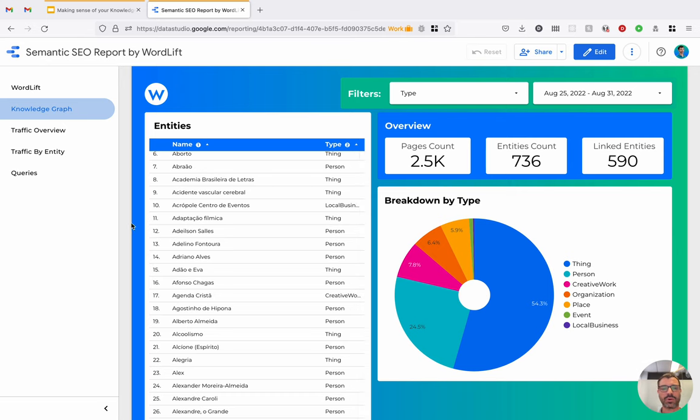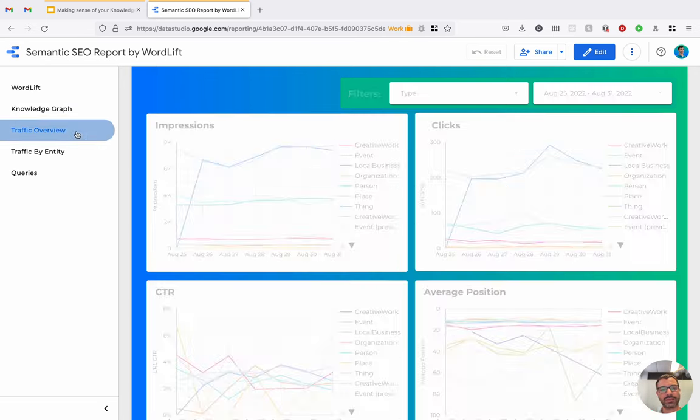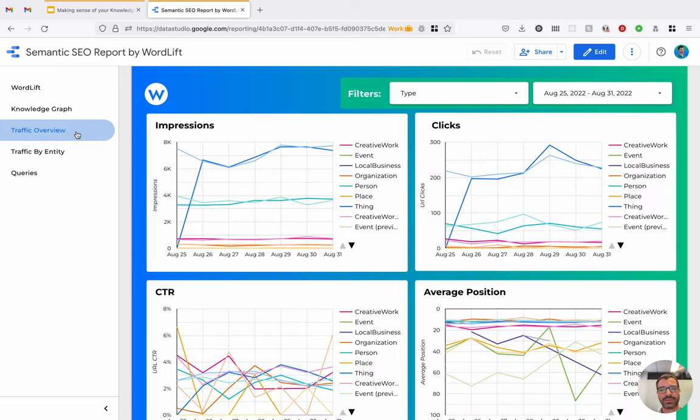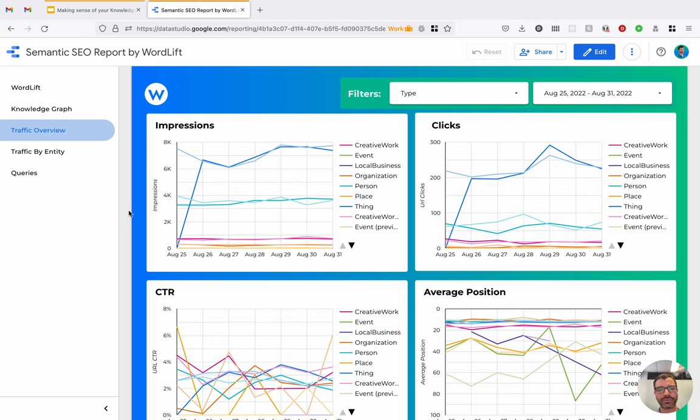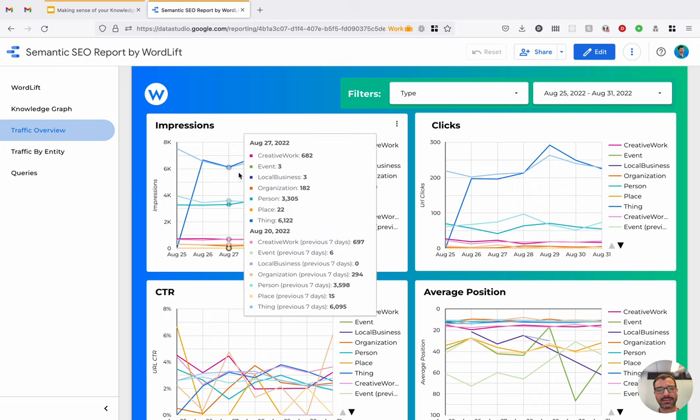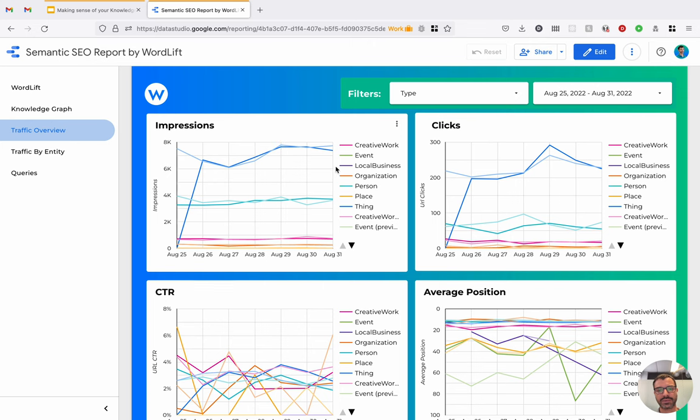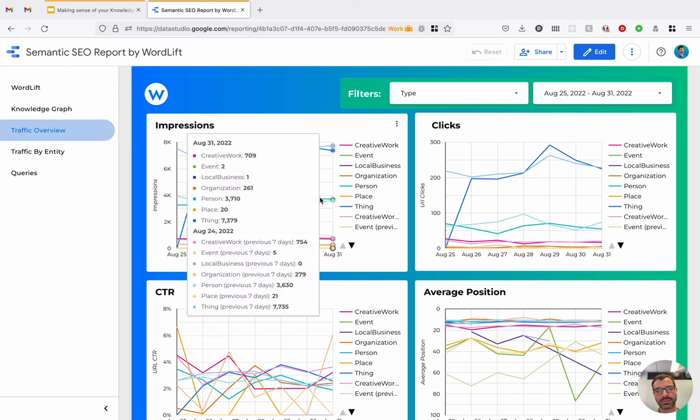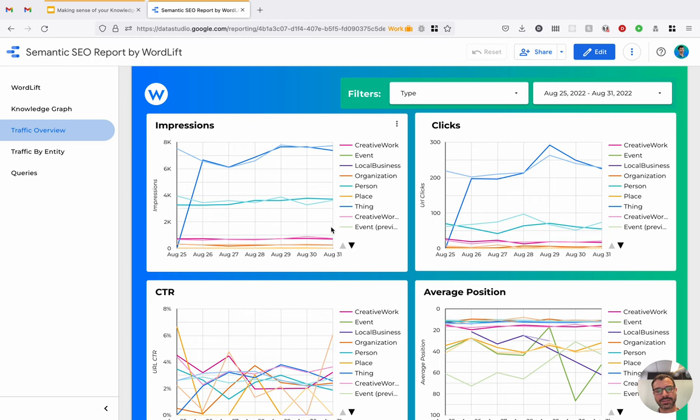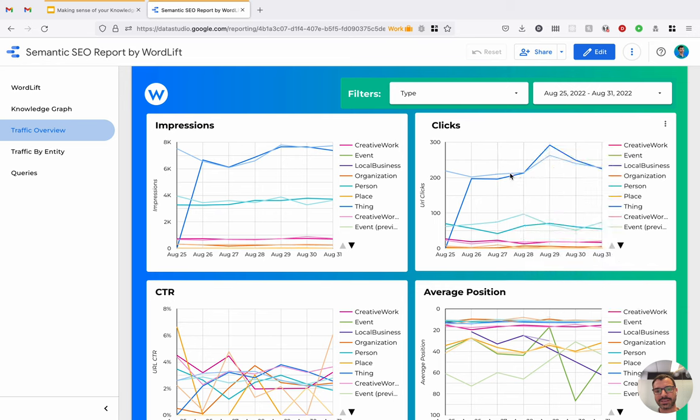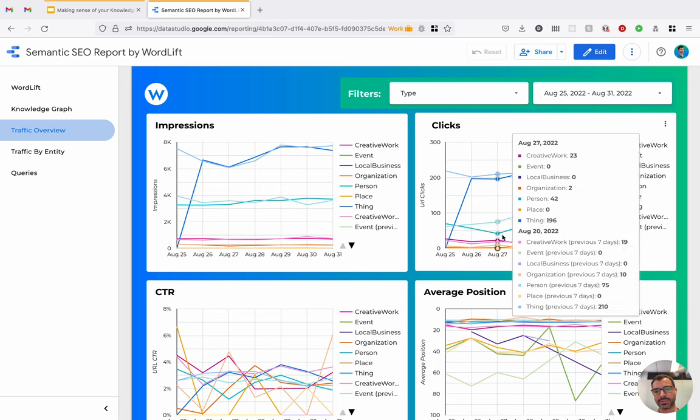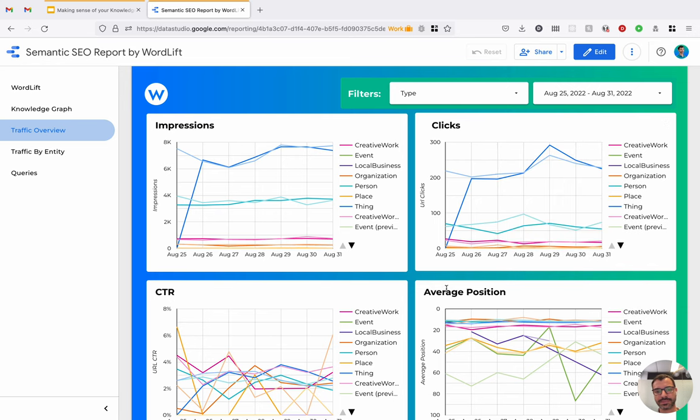Now we want to see how this entity relates to traffic. So this is the third page of the report. So this report is actually showing the data in connection with the KPIs coming from the Google Search Console. So here, for example, I can see that entities like Thing receive the highest number of impressions, then we've got persons, then creative work, and so forth. We can see a similar report about clicks.